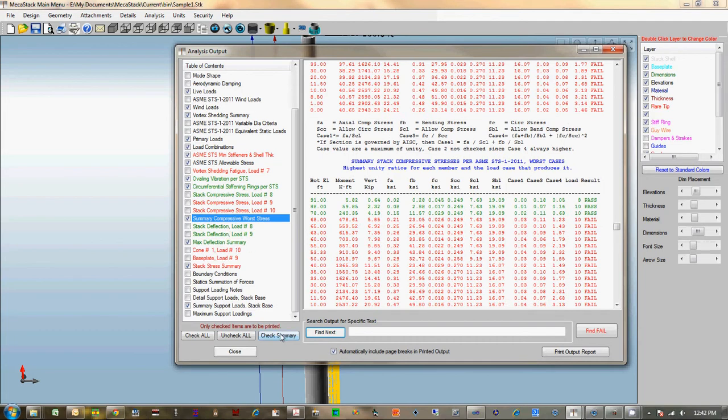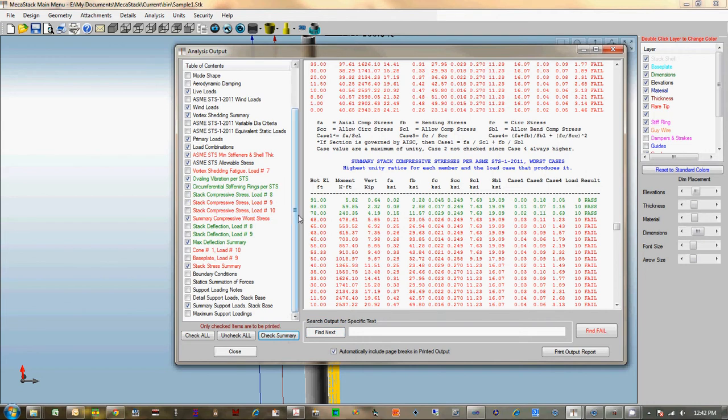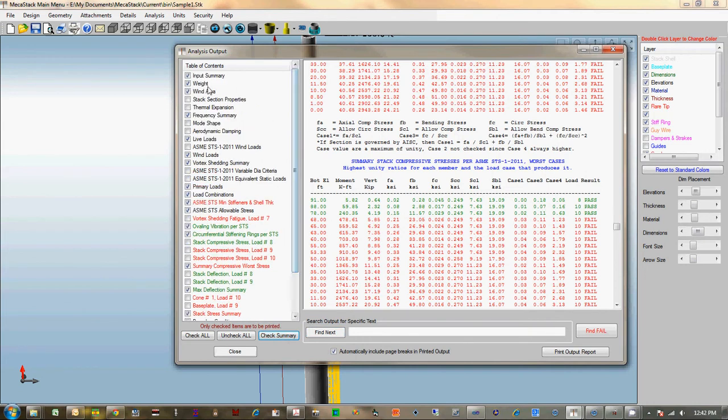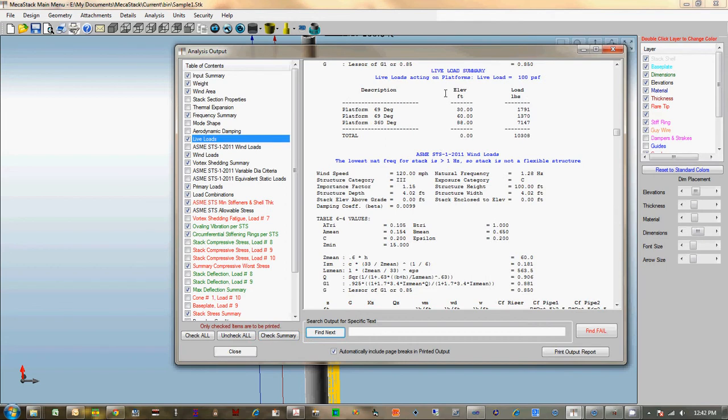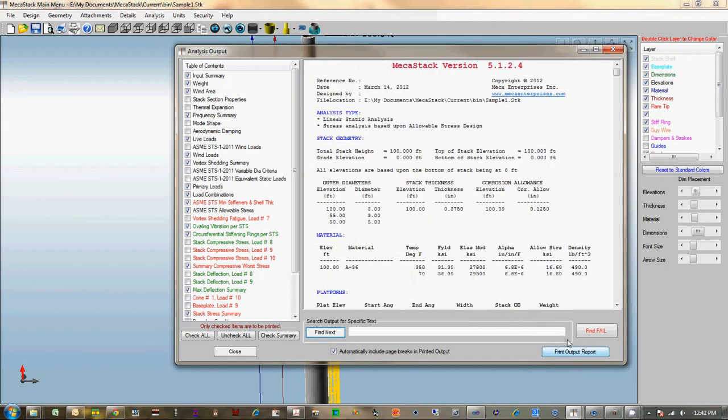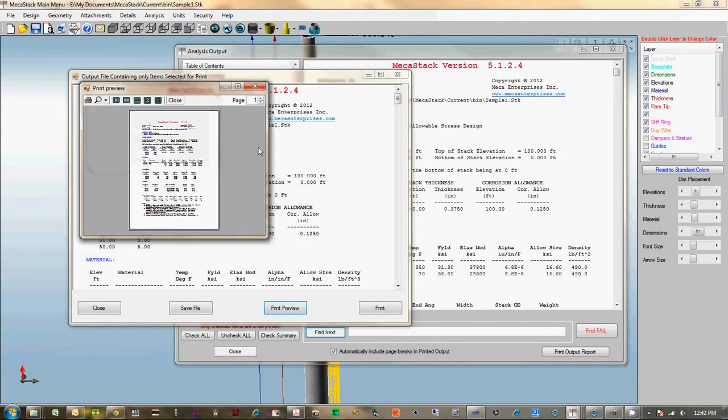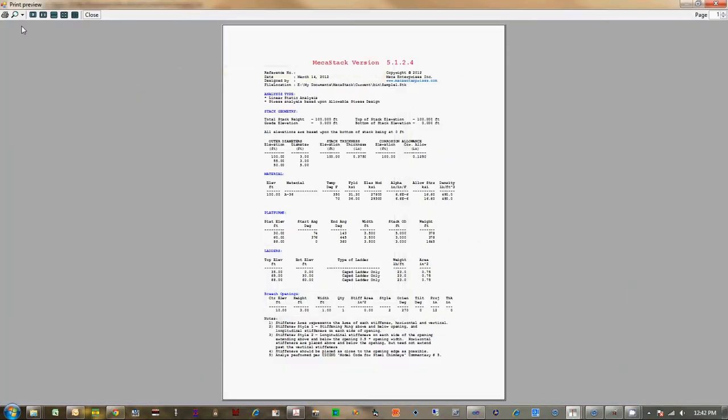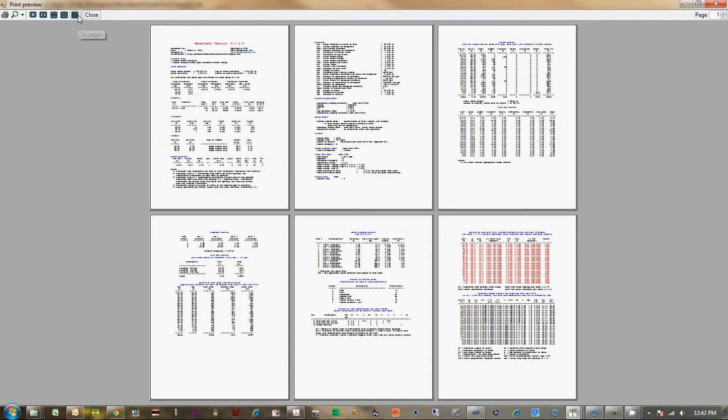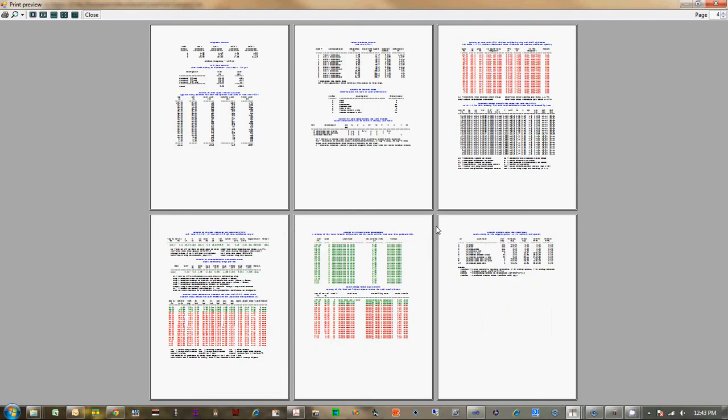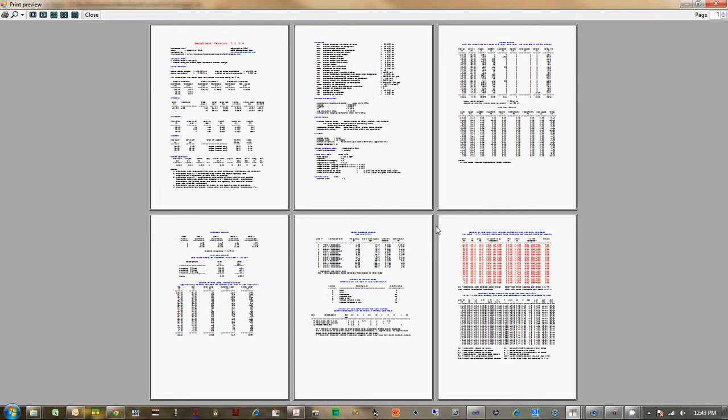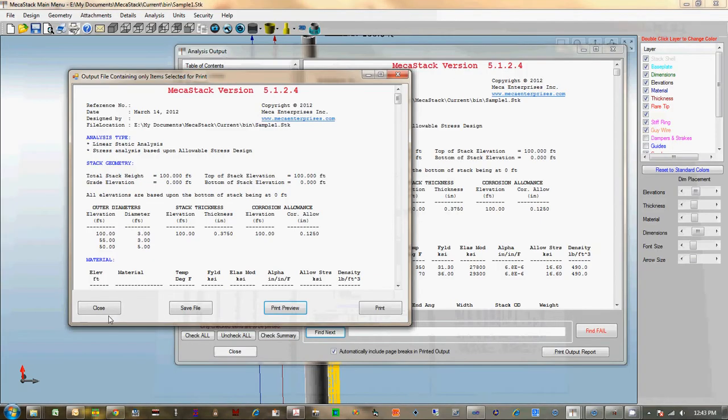Once you get the final product done, you can pick and choose what you print in the final output by clicking on these checkboxes. So I'm going to click check summary, and anything that has the word summary in the description is going to be printed in the final output. And then you generate the output report, and you actually see which of all those items that we selected are actually included in the final output report. And then you can save it to a file or you can print it.